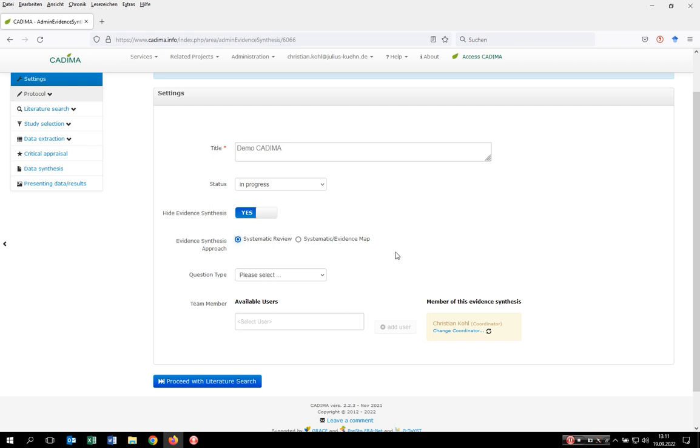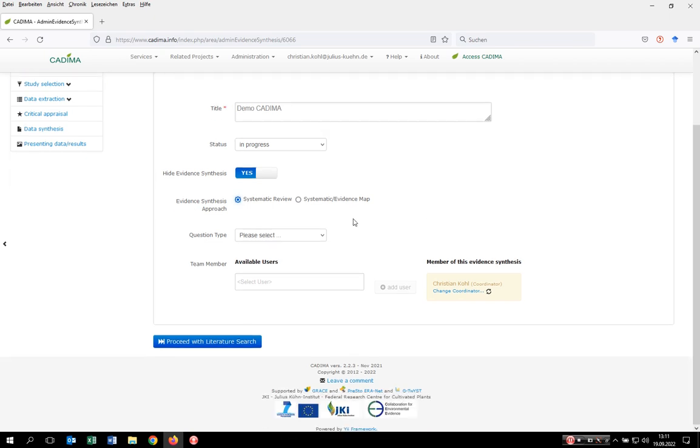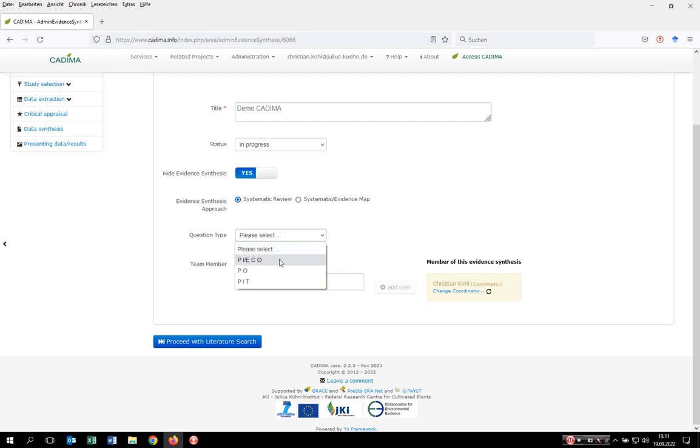Then you have to select the question type you want to address. Within CADIMA, you have three possibilities. First is a PICO type of question where P stands for population, I and E for intervention or exposure, C for comparator, O for outcome. We also provide the possibility to ask a PO type of question, which is population and outcome, or PIT type of question, which stands for population, the index test you want to address, and the target outcome.